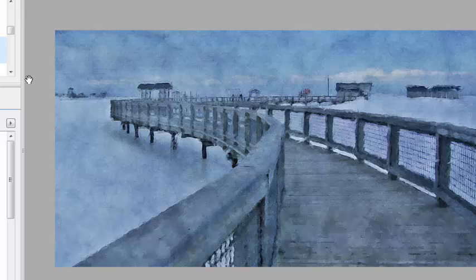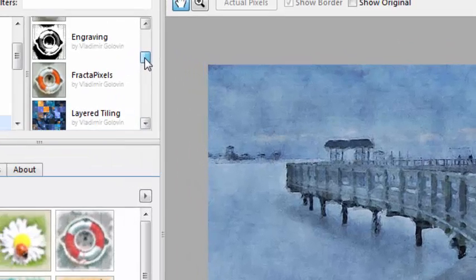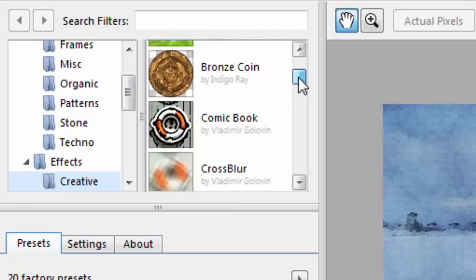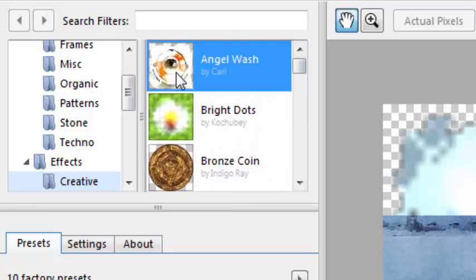I think that this blue tinting is very appropriate for that particular photo. However, I would like to have a different effect. And here is another one I downloaded recently, Angel Wash.